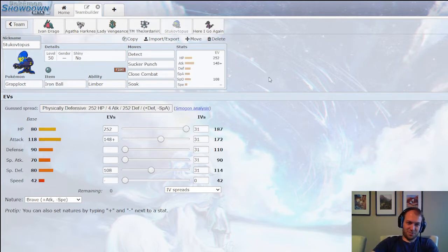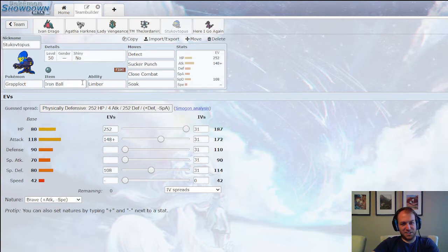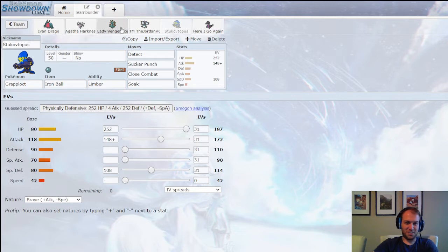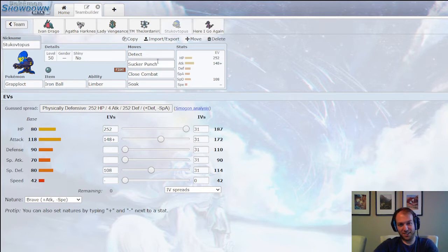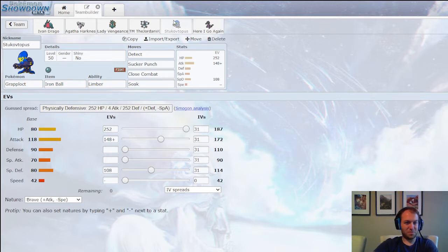And we've got Stukavtopus. The Grapploct finally coming in. Iron Ball. Detect Sucker Punch, Close Combat, and Soak. Soak makes it so Grassy Glide is absurd. Close Combat actually hits most of his team super effectively. Sucker Punch hits the Dragapult. This guy obviously has nothing for Aromatisse though. Will Underspeed and kill Greedent, if that ever comes up.